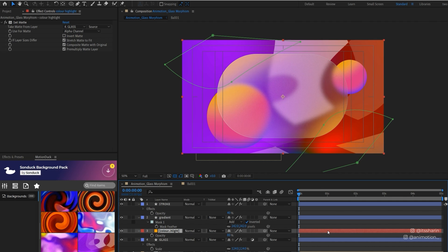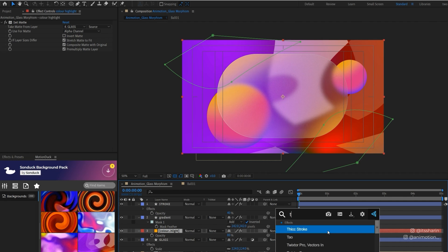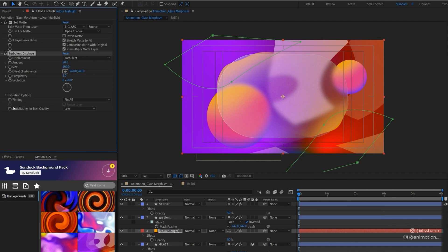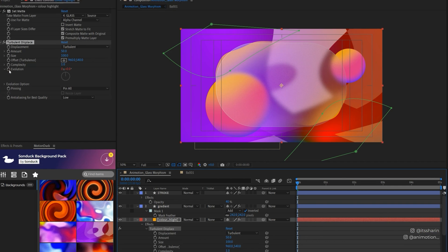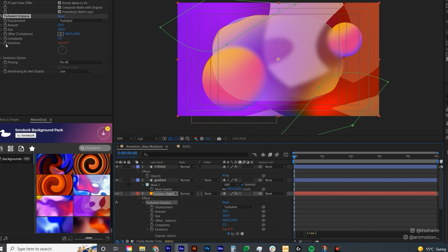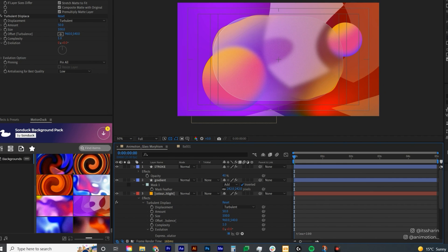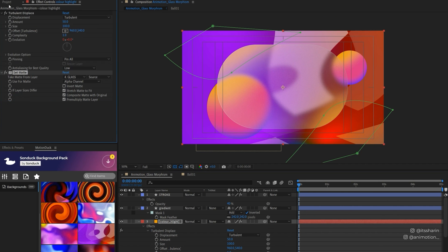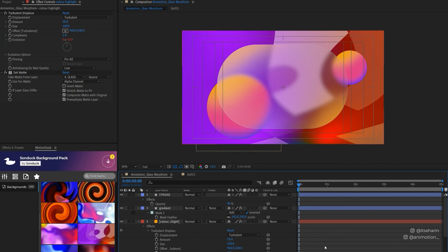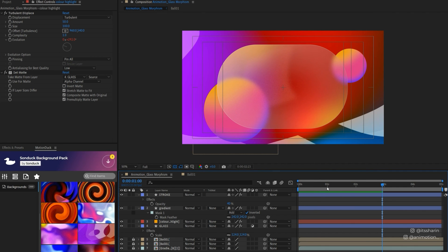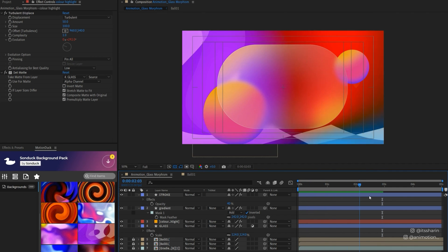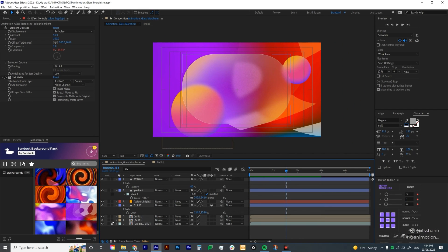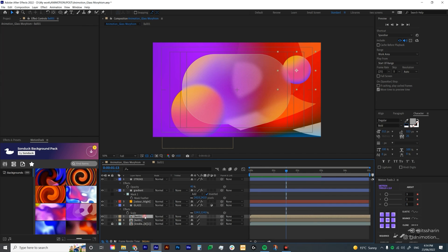Then I'm going to add a turbulent displace onto this color highlight. Make sure that you're animating the evolution, so Alt-click and then time times 100. Just make sure that the set matte is set underneath the turbulent displace, so the turbulent displace has to go first. Now you already have a pretty cool glassmorphism.